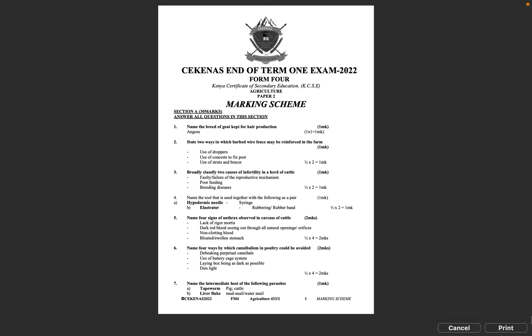Question 3: Broadly classify two causes of infertility in a herd of cattle. Faulty failure of the reproductive mechanism, poor feeding, breeding diseases. Half mark times 2 equals 1 mark.